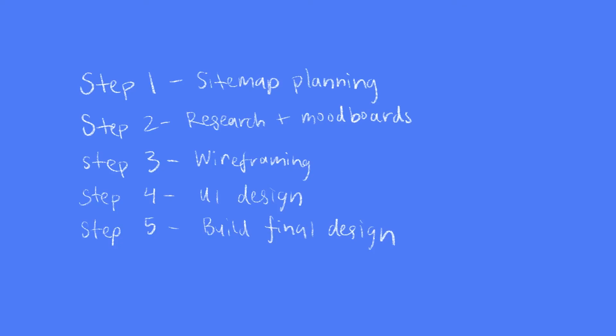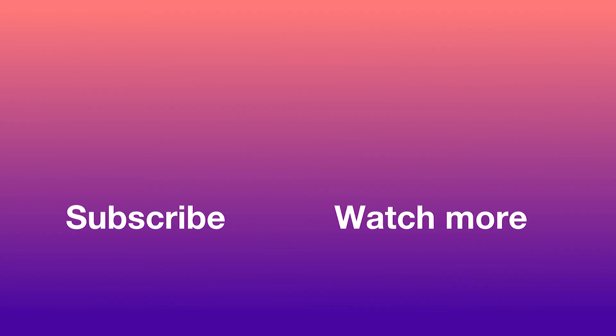If you're interested in seeing the rest of my design process for a website, be sure to subscribe and stay tuned for those videos in the future.